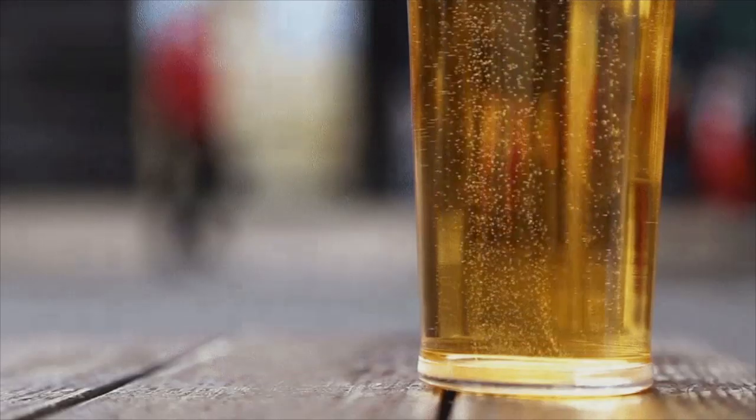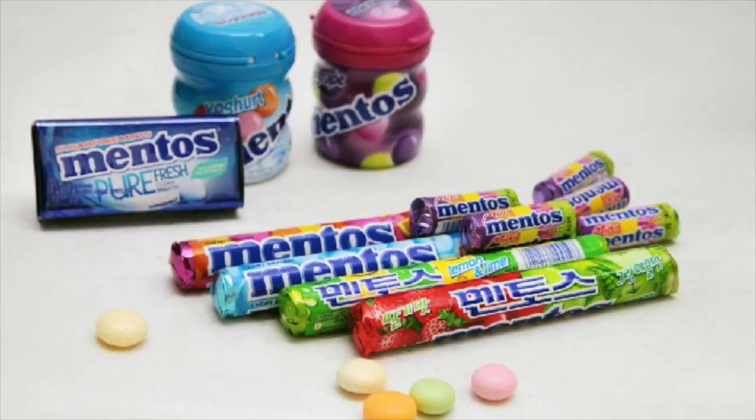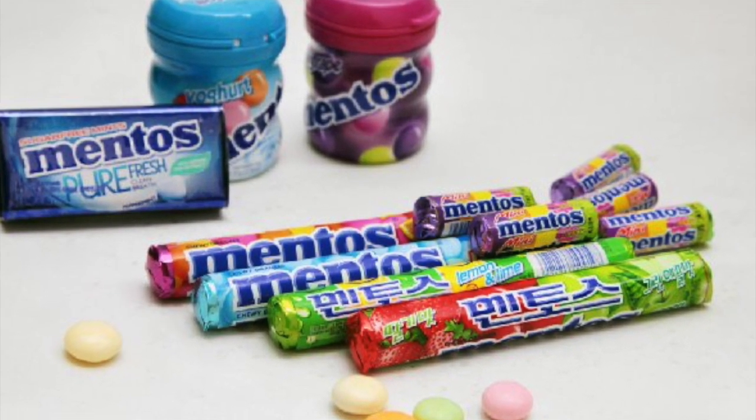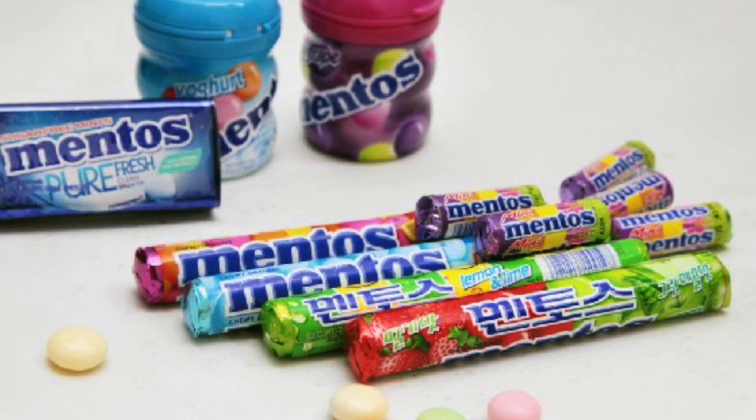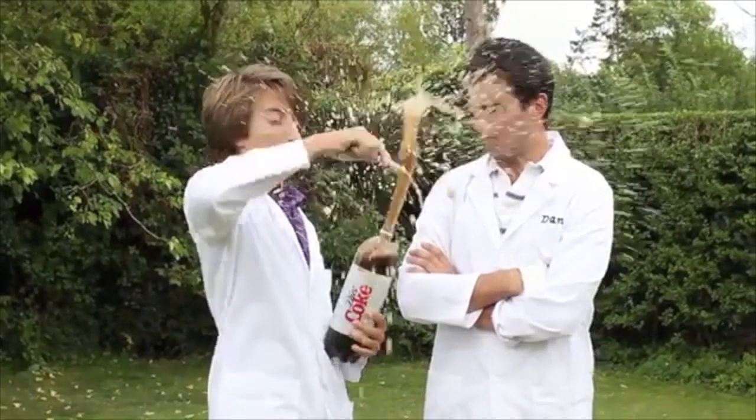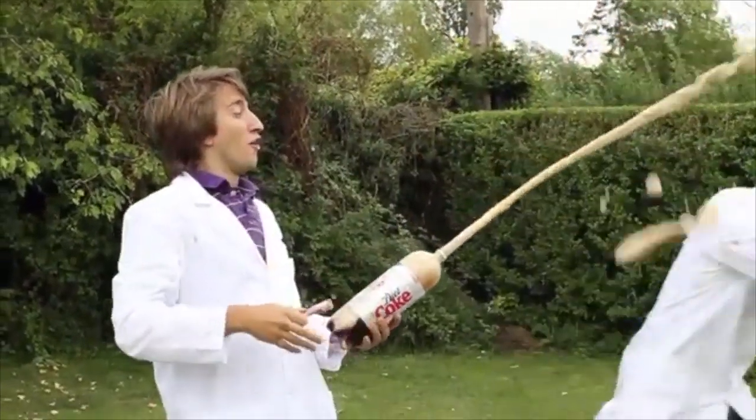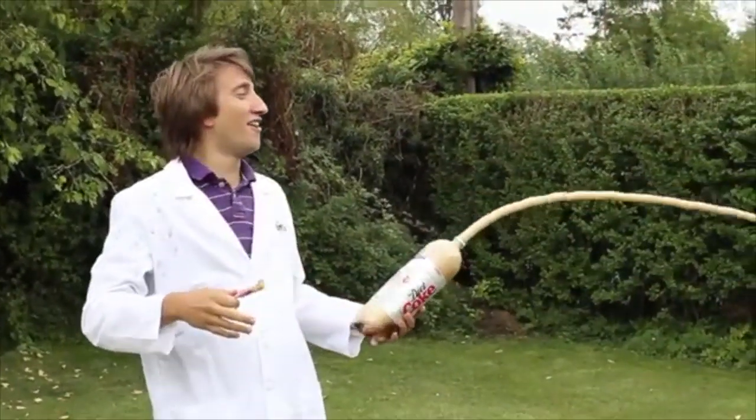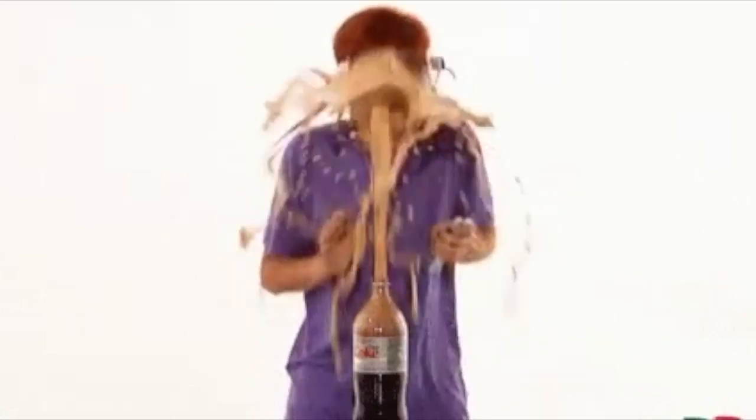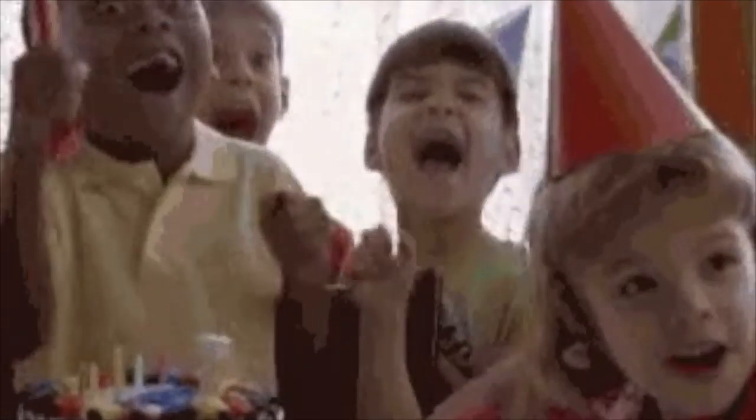This applies to the mentos coke experiment. If coke contacts the rough surface of mentos, an uprising bubble fountain will be right in front of your face. And the children will go wild.